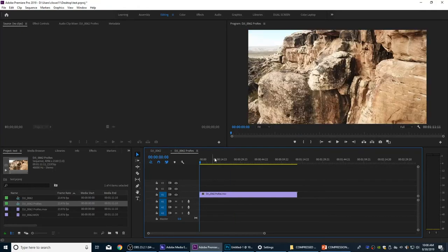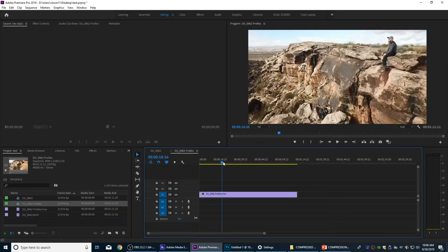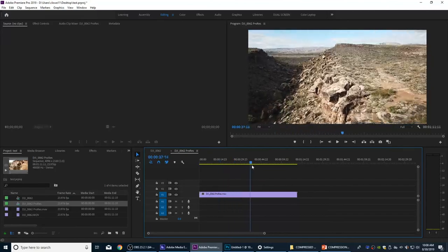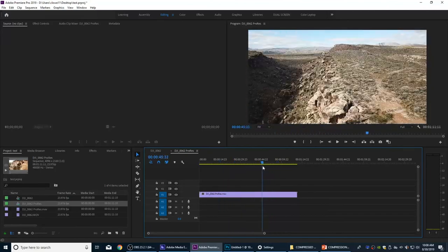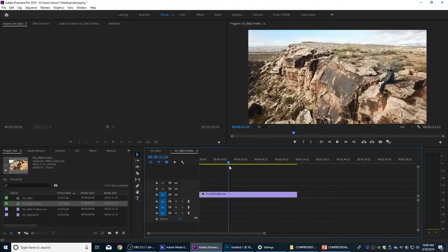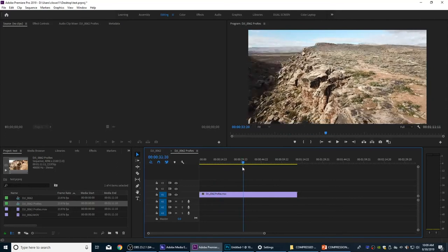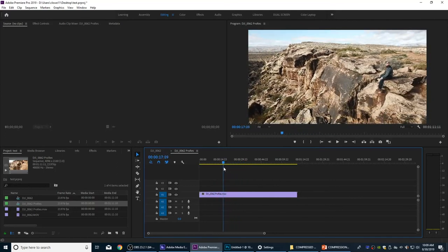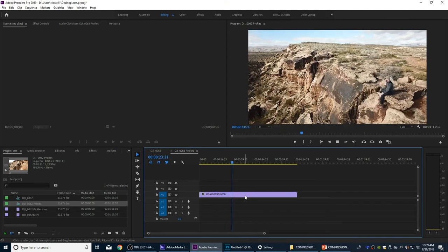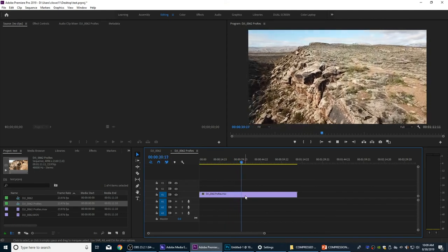Now let's go to the ProRes timeline. As I grab my playhead and scrub through this, look how much quicker it scrubs and updates — a lot smoother. If I wasn't recording on OBS right now, this would be processing even faster. As I press play, I hit L to go forward — immediate response. I hit J — immediate response to go backwards. I fast forward, it processes really quickly, it's not chopping at all. It's a really smooth codec.